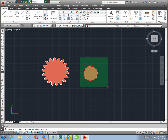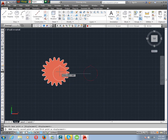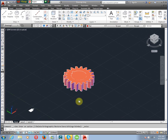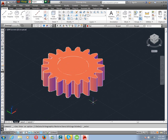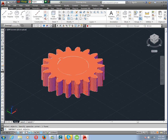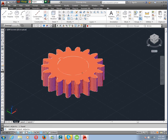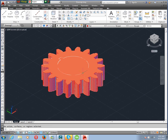Now subtract. We use the subtract command — SU, enter. Select the main gear object, enter. Then select the hub to subtract, enter. Subtract SU, enter. Select object, enter. Then select, enter.